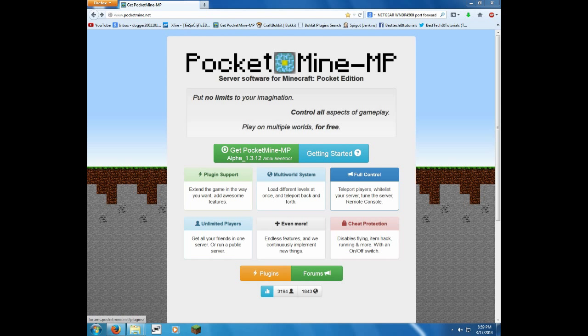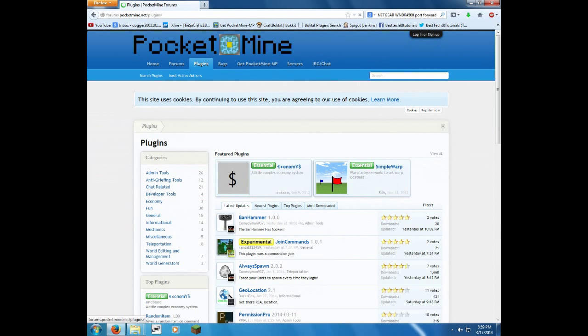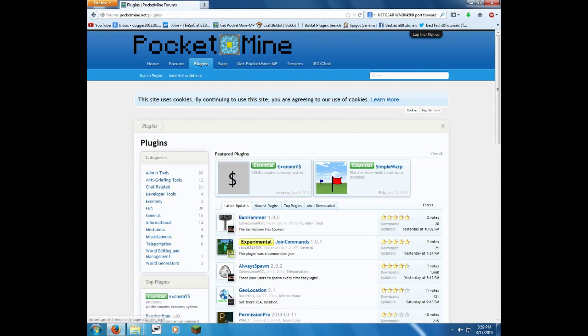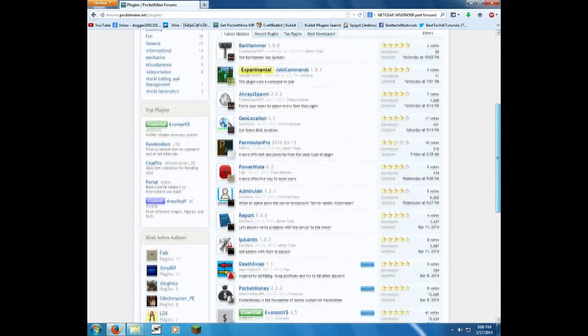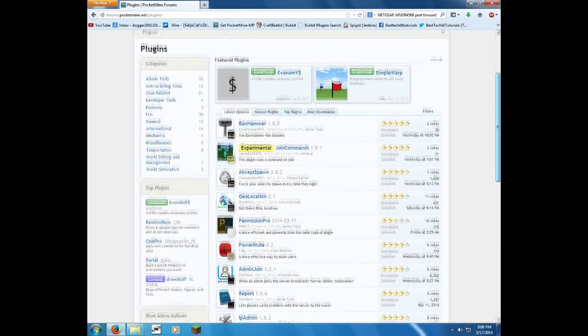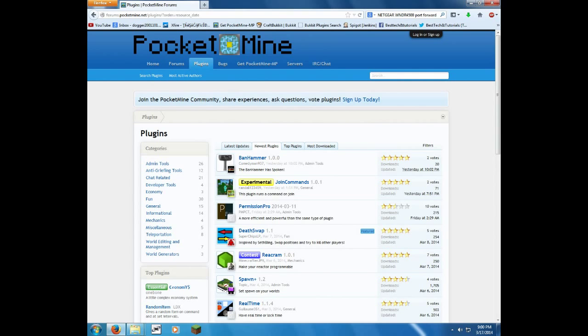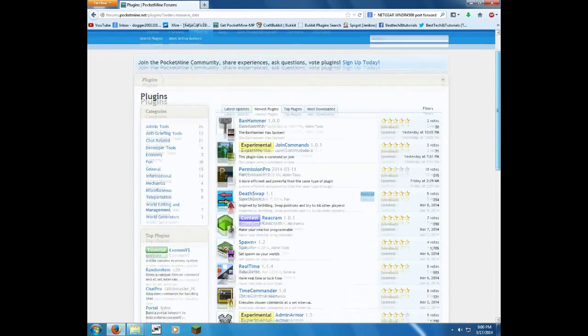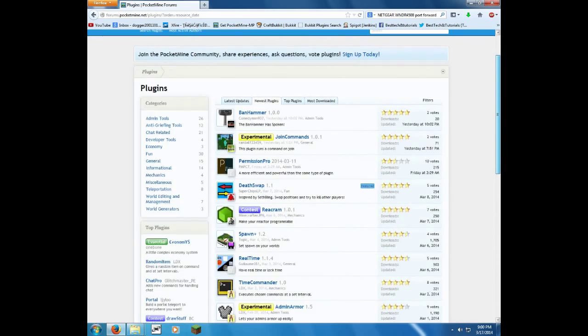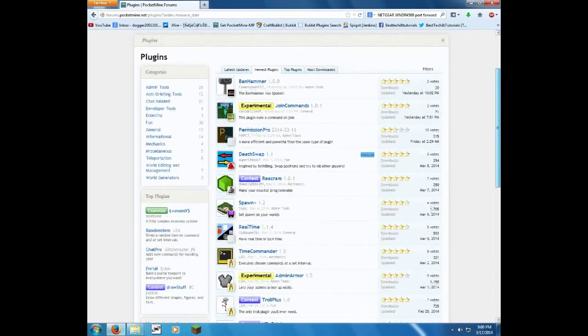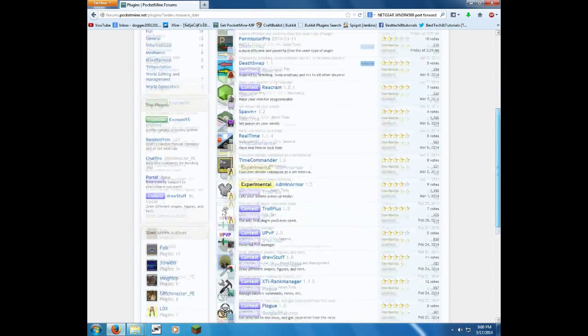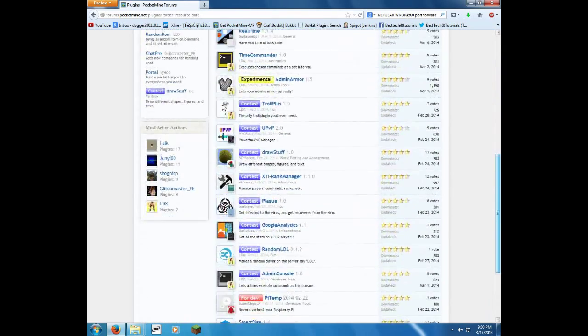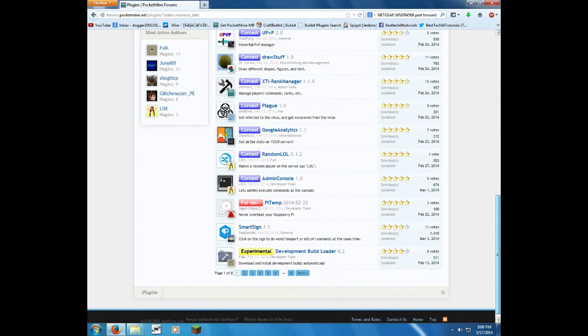But now I'm going to show you how to get plugins. Go back to the PocketMine page and hit plugins. It'll take you to the PocketMine forums plugin page. I'm just going to look through here, anything good? Look at newest plugins, I was going to do that anyways. Nothing really sticking out as cool to me.